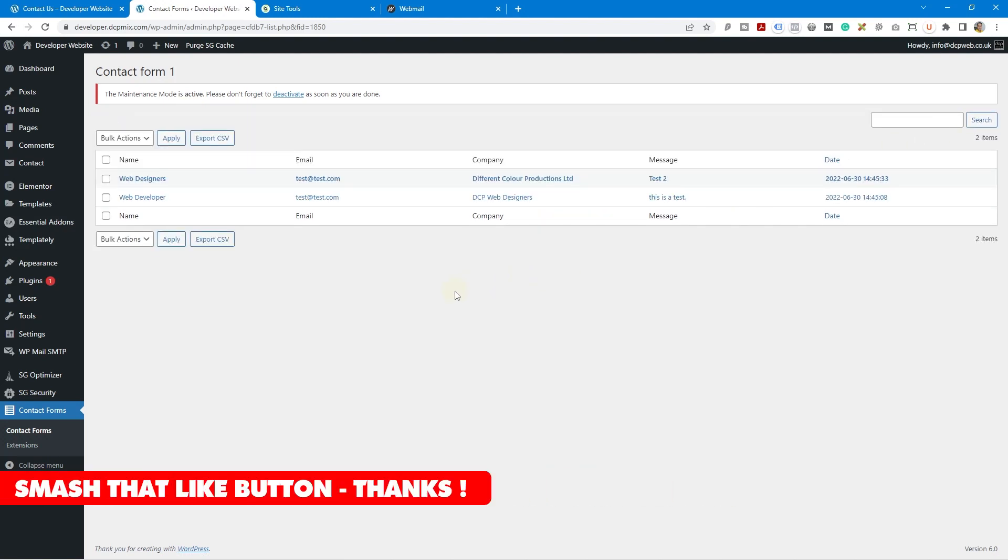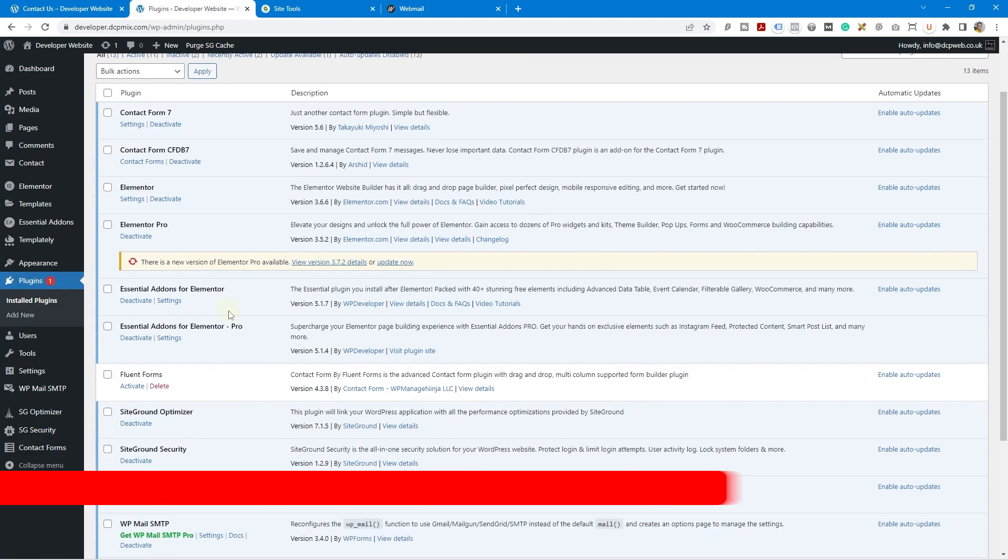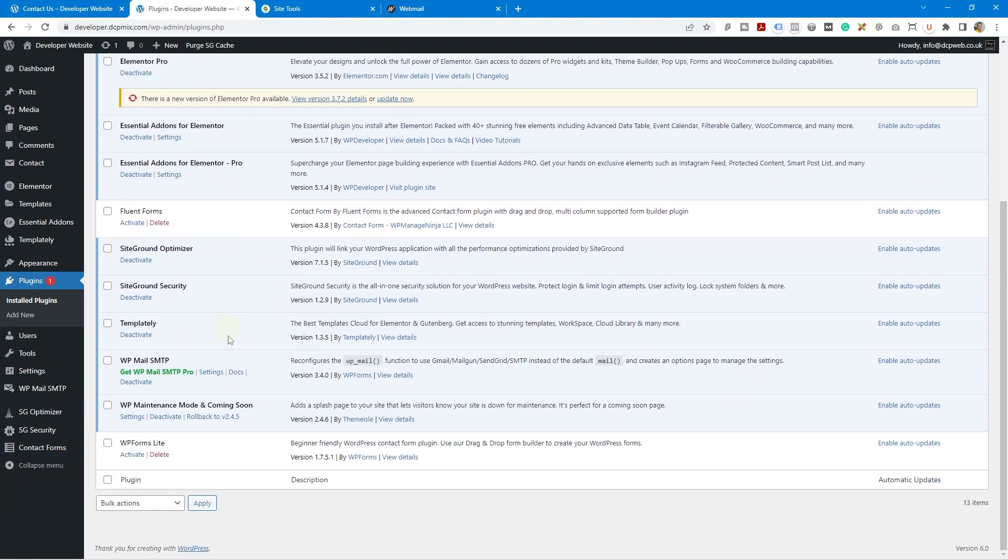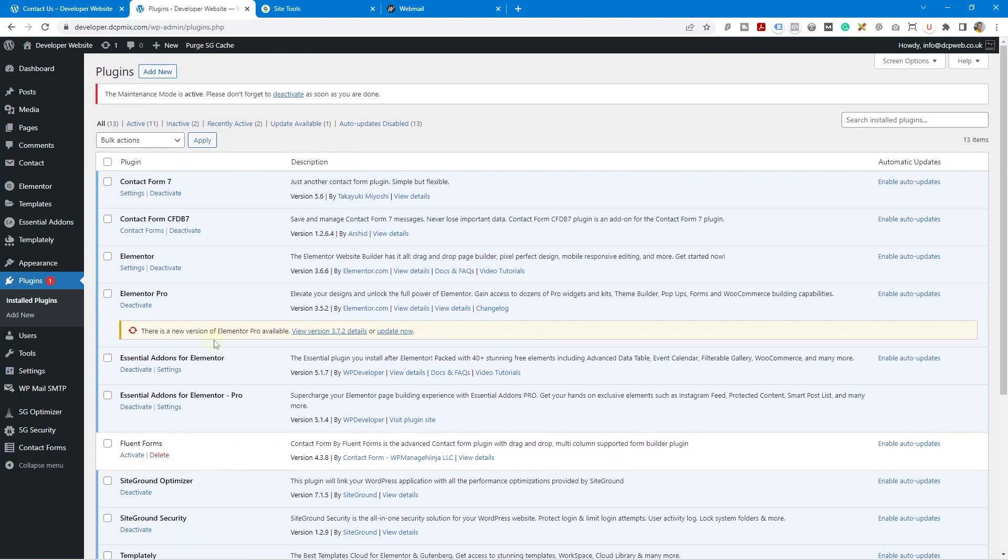Now this tutorial is really applicable only to contact form 7. So if you're using a different plugin, a different sort of plugin, so if we go to plugins here we can see that there are some other ones installed here like WP forms light or fluent forms. Then you'd need to possibly install a different plugin in order to capture that data. So maybe we'll look at some other plugins in the near future and make some tutorials dedicated for them.